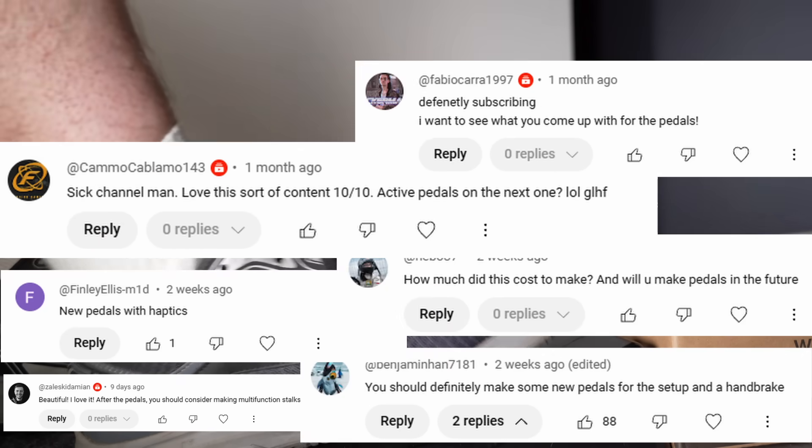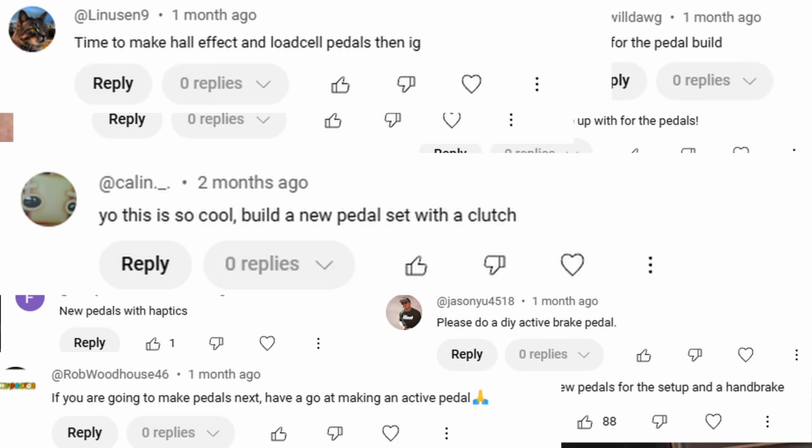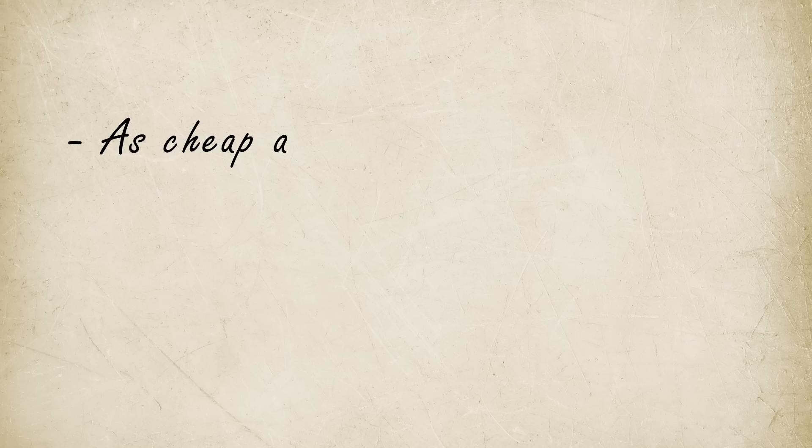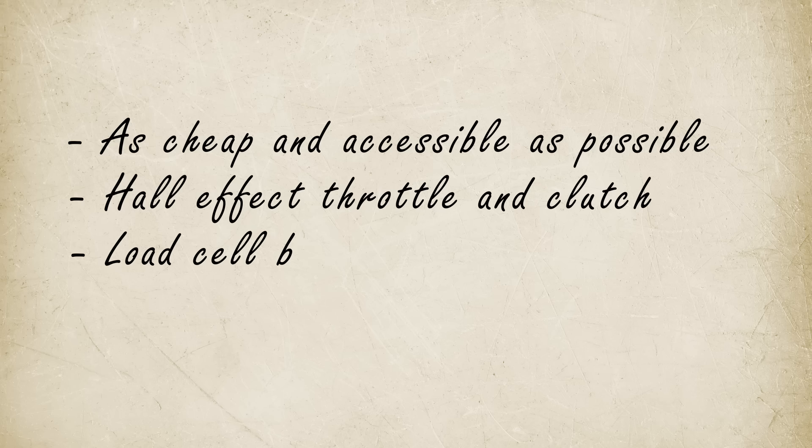You guys have made it abundantly clear that you want to see me build some pedals, so let's get straight into it and see what we can come up with. I have a couple of simple goals in mind for this project. I want to make it as cheap and accessible as possible without compromising the finished product. I want to use hall effect sensors for the throttle and clutch and a load cell for the brake. Oh yeah, and it's got to look cool too.